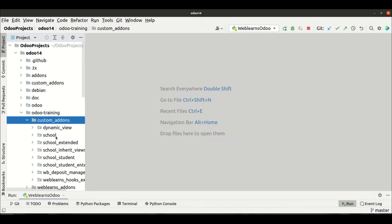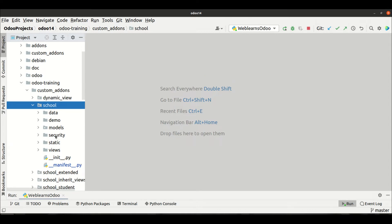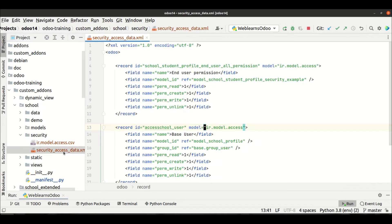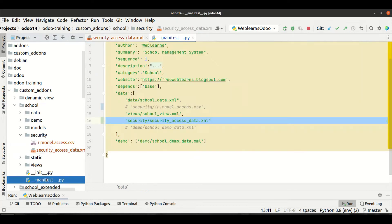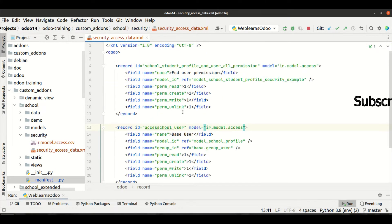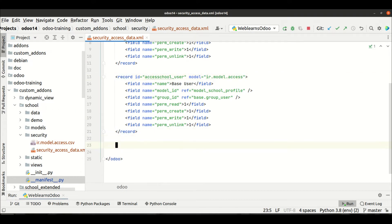We already created custom add-ons. If this is your first time learning about the security part, please visit the last three sessions where I already explained what security is and how to create access rights with different files. This is the fourth session: how to implement record rules on the Odoo side. This is the security XML file we created last time — it's already registered in the manifest file.